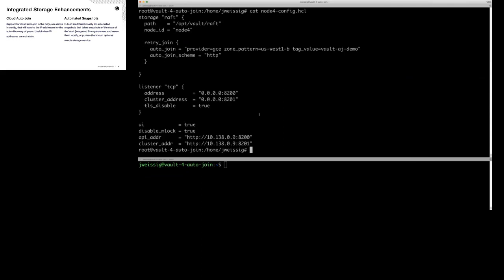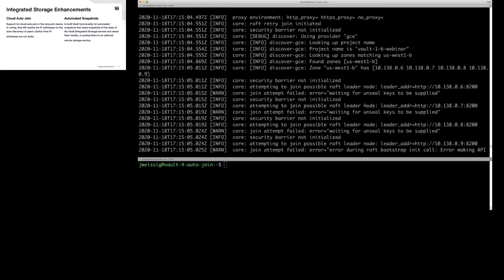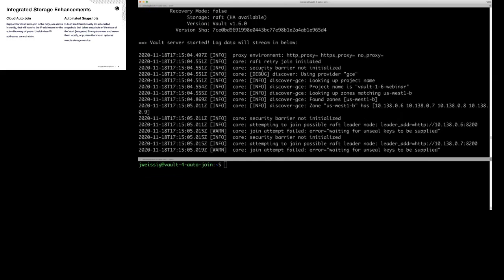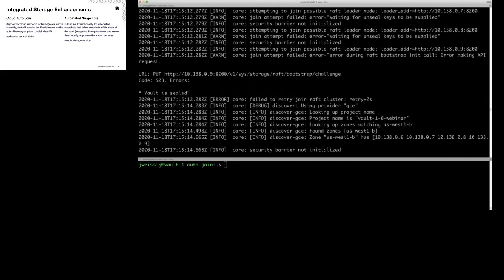I'm going to fire this node up. I'm running a split screen — in the top I'll run the Vault server, and in the bottom I'll run commands to verify it's working. Let me run Vault server and provide the config file. Scrolling through the output, you can see we did a Raft lookup, fired up the Go Discover plugin using GCE, looking up instances in US-West-1B, and we get back an array of addresses that match our query. It's giving an error right now because we haven't unsealed the Vault.